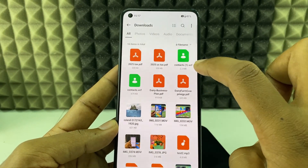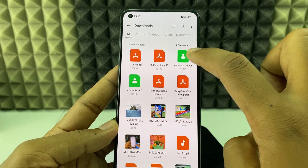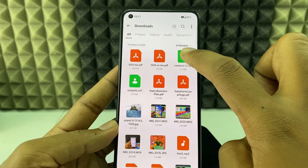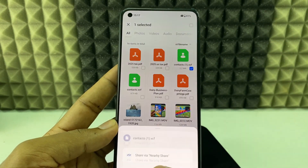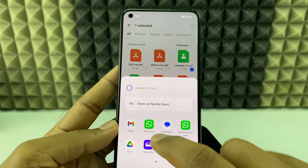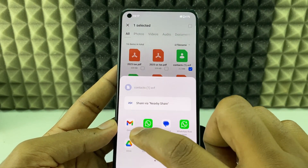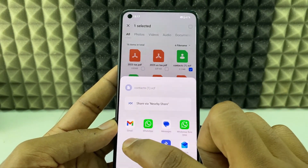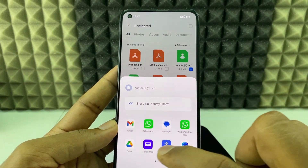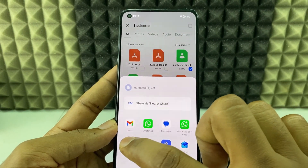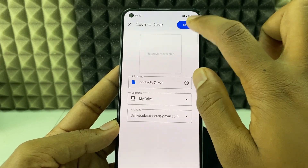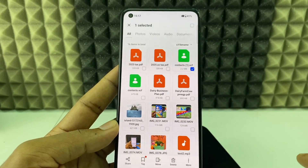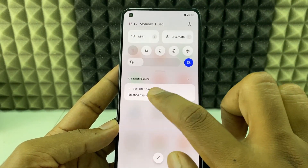Here you can see the VCF file. Long press on it and share. You have two options — you can share via email or Google Drive. I'll click Google Drive, change the account, and save. Okay, it's done.